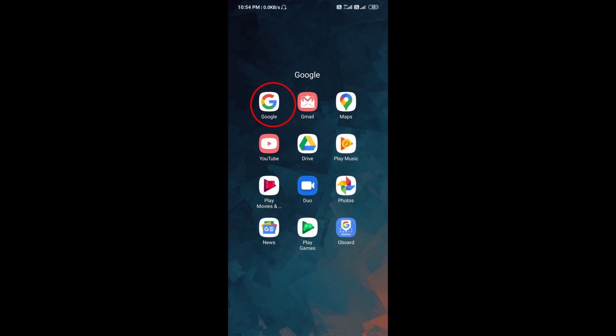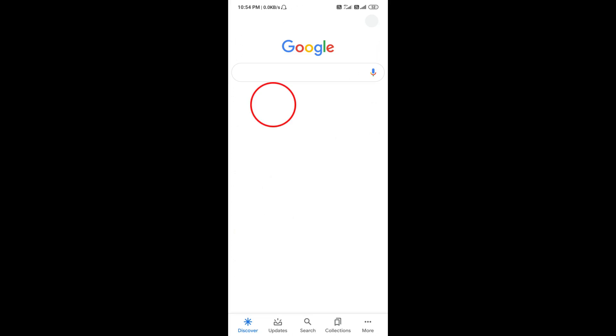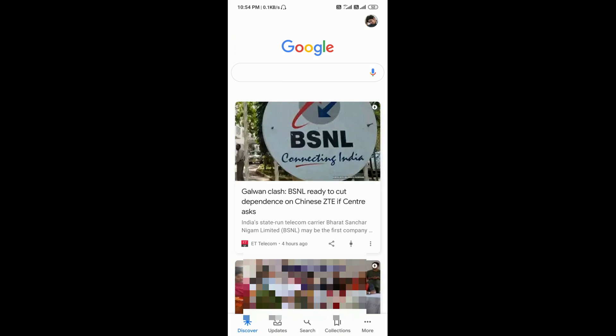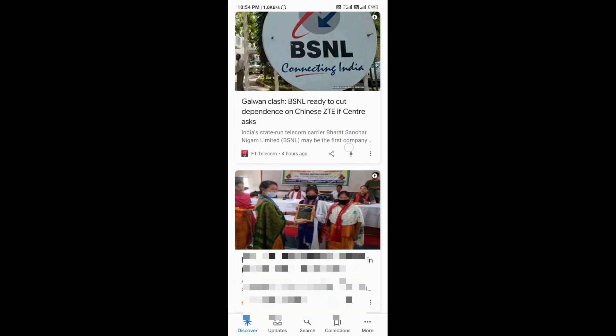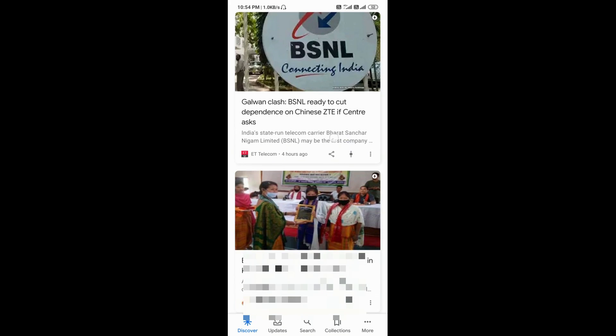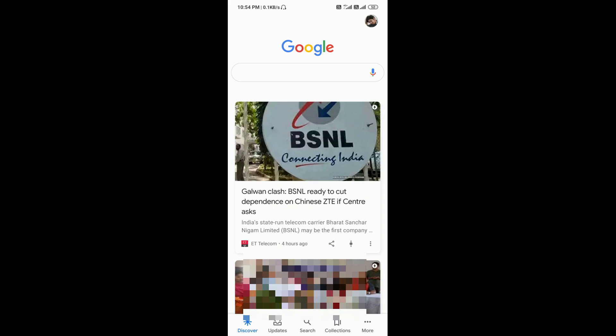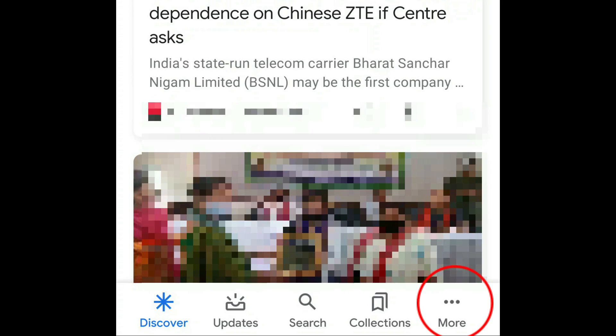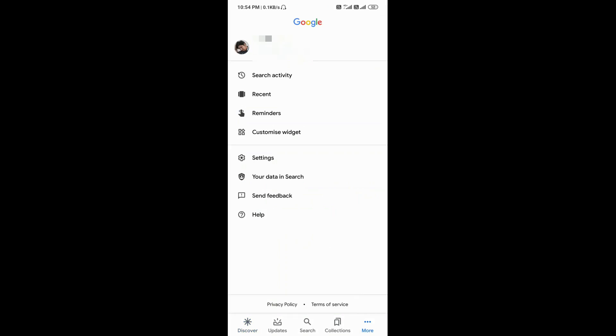First of all, you need to open the Google application. When you see the options, you will see an option at the bottom that is 'More'. Now tap on this more option and now you can see here your Google account name.